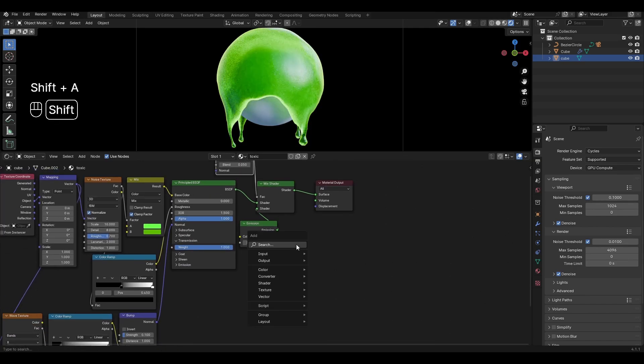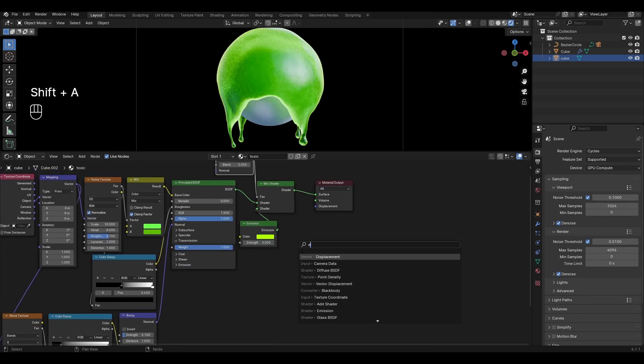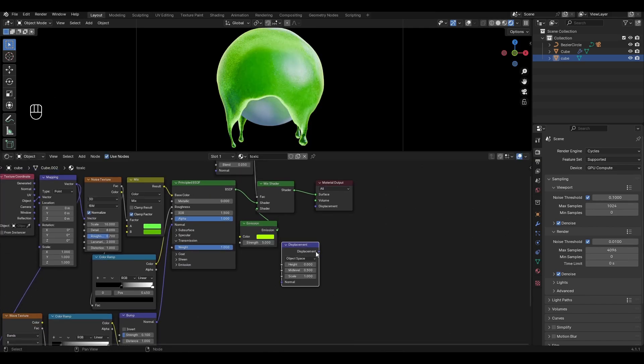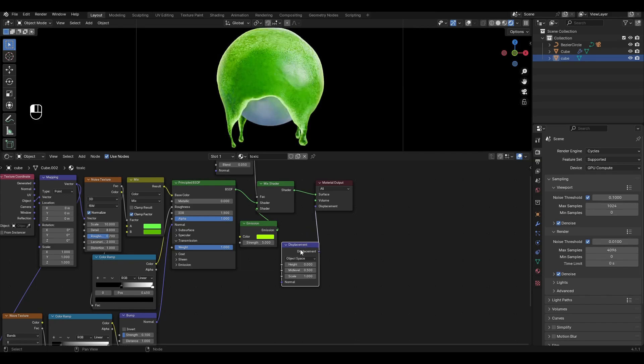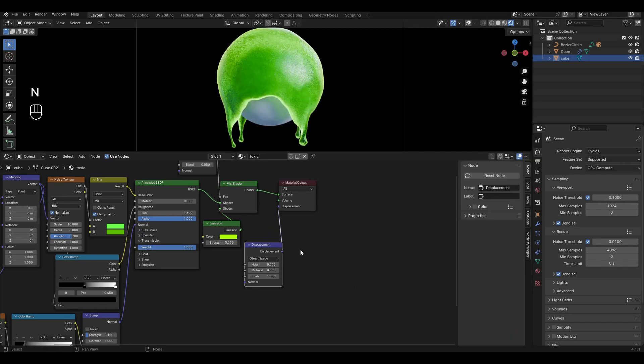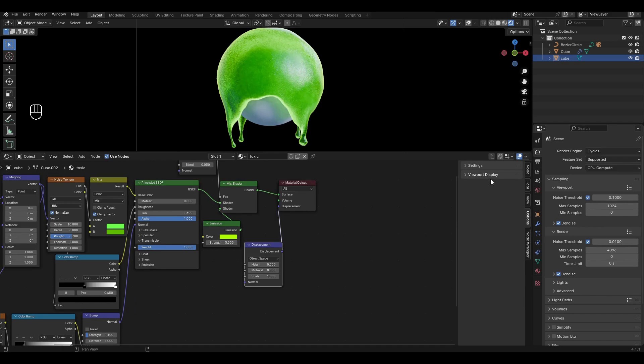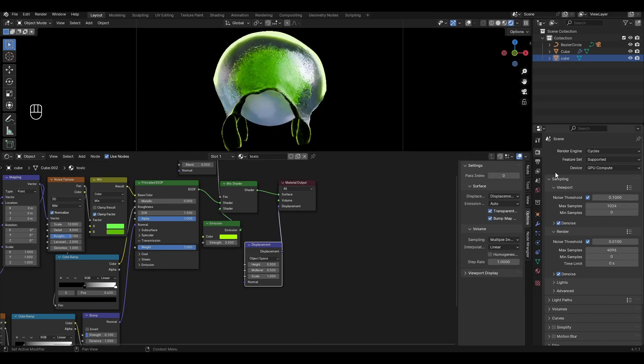Add Displacement and plug it into Material Output. Select Displacement and press N. In the window that appears go to Options, Settings and change Bump Only to Displacement and Bump. In the scene settings change Supported to Experimental.